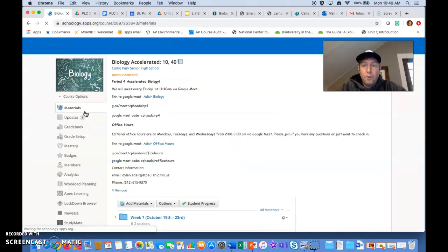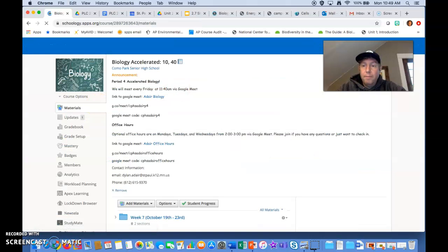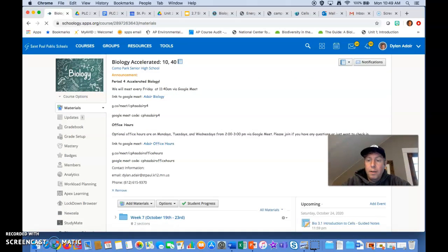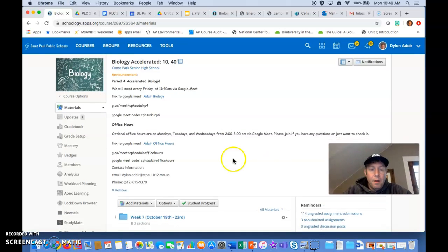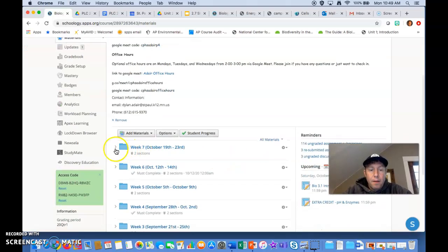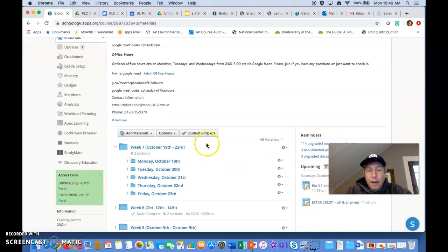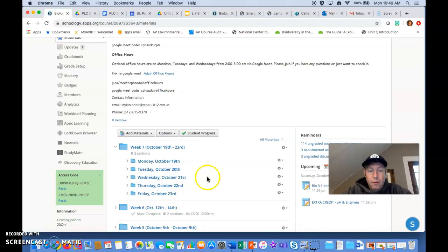Let's just look into our class folder for this week quickly. So we're on week 7, October 19th through the 23rd.